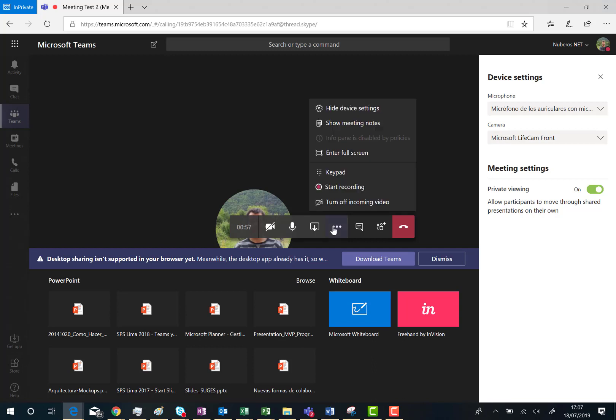I also have the possibility to show the meeting notes, enter full screen mode, the keypad, start recording and turn off incoming video.